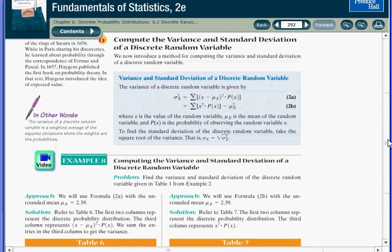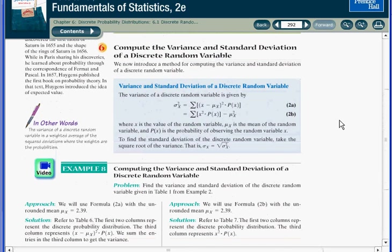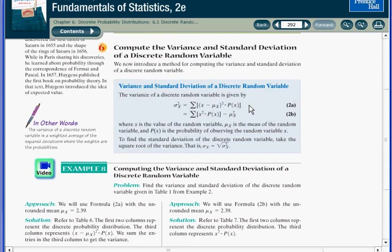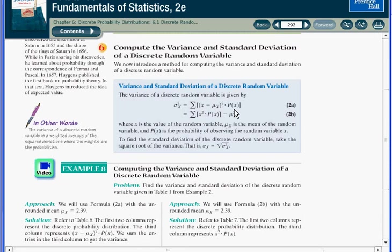So if you look at the box on page 292 where it defines the variance for a discrete random variable, you can see in the first example that you've got to take the difference between each x value and the mean as part of the computation. You might recall doing something similar to this when you computed the standard deviation for a set of sample data.